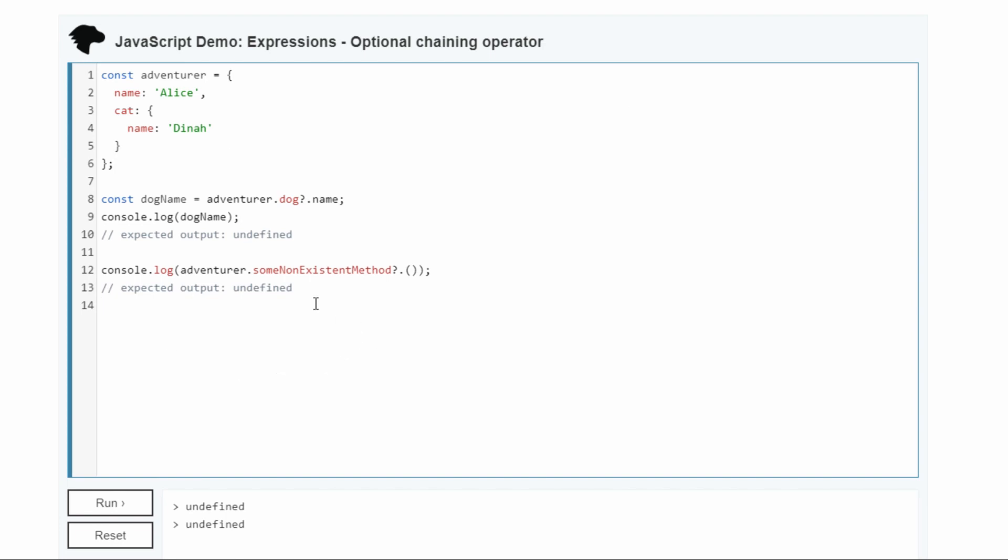So they use this to show an example of optional chaining. And if you run it, you get undefined and undefined.